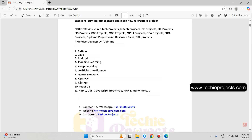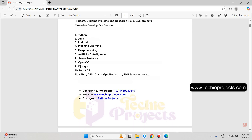We are working on multiple technologies: Python, Java, Android, Machine Learning, Deep Learning, Artificial Intelligence, Neural Network, OpenCV, Django, ReactJS, HTML, CSS, JavaScript, PHP, and many more.